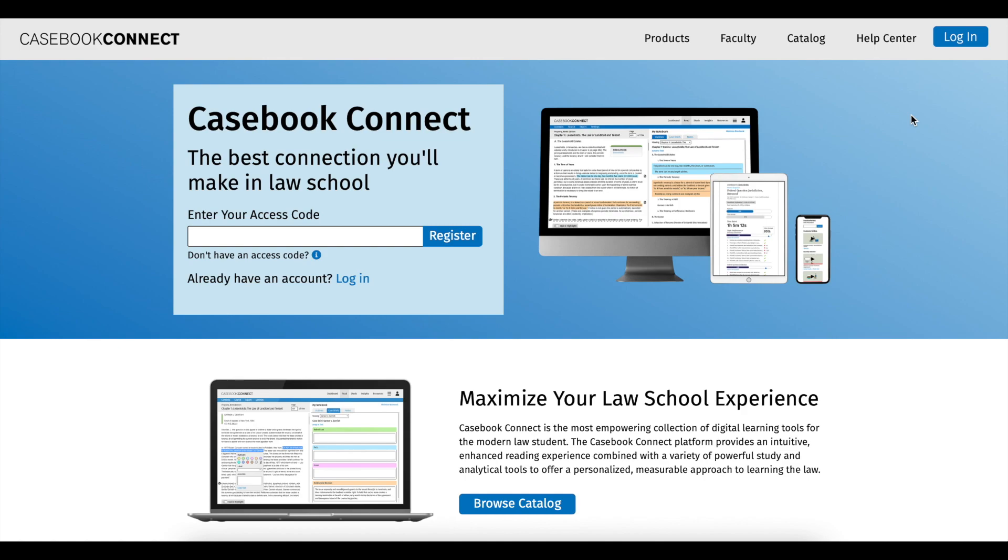We hope this overview encourages you to explore everything Casebook Connect has to offer. If you have any questions, visit our Help Center for additional information or to contact customer support.